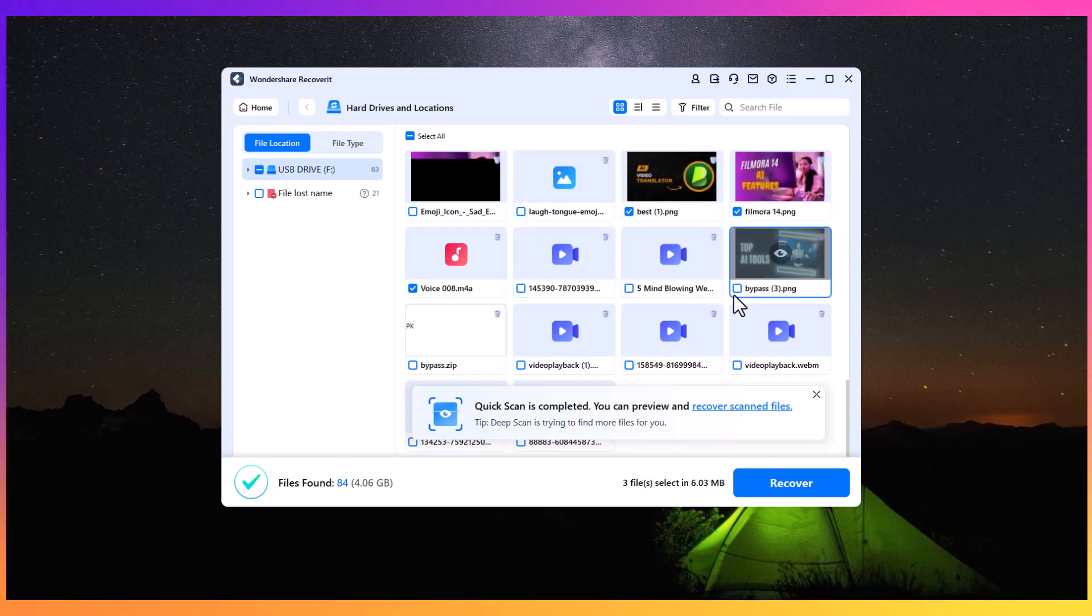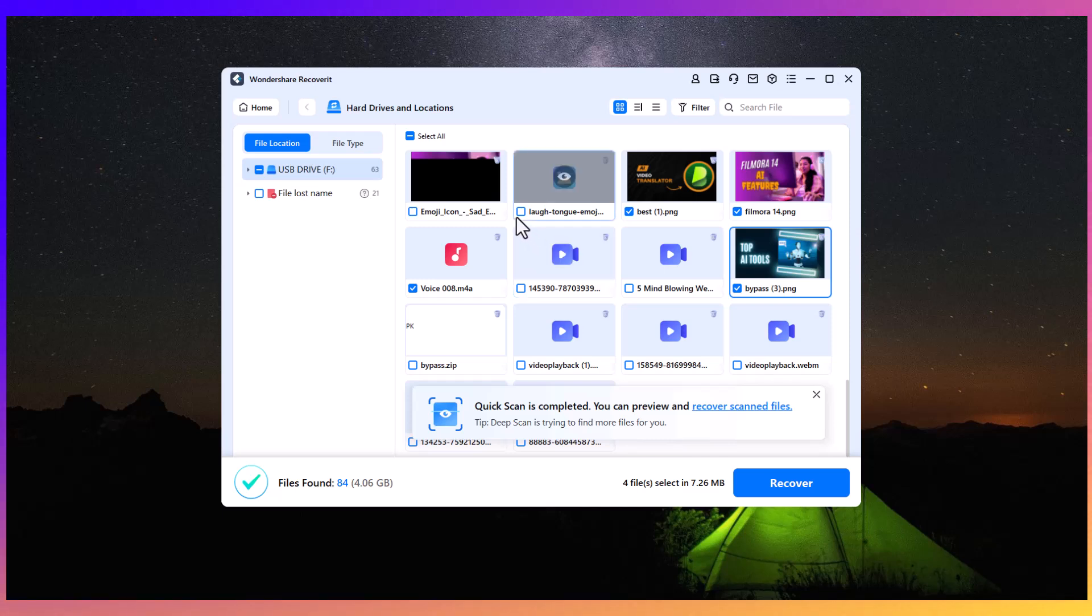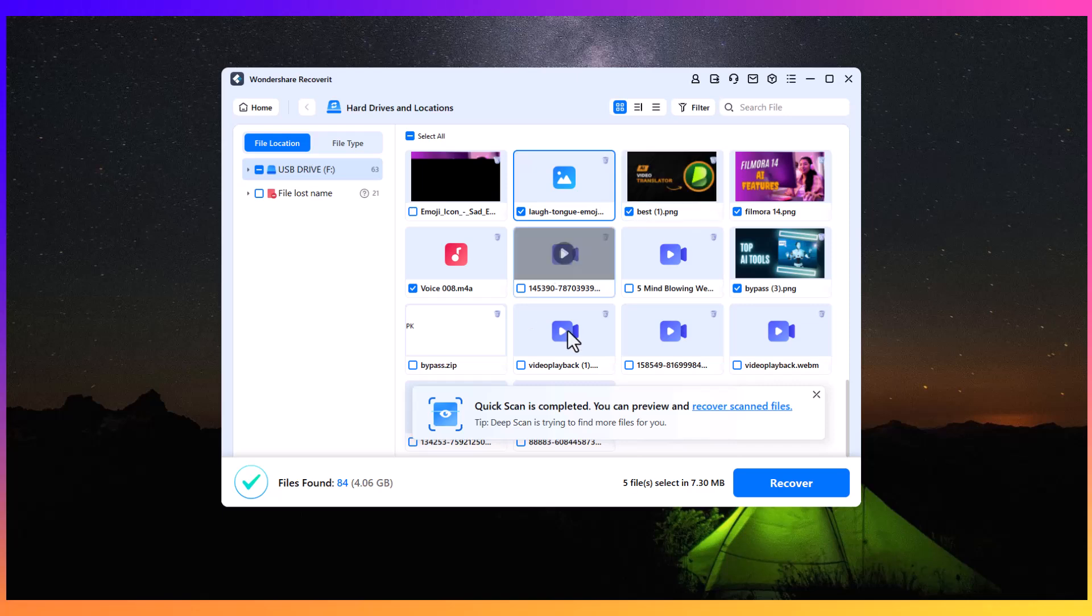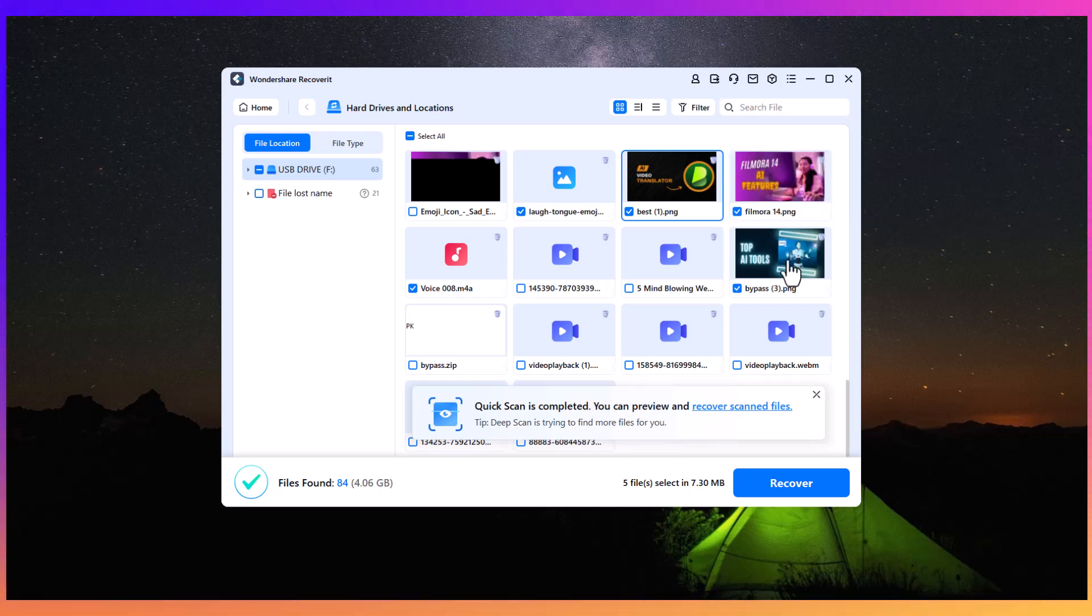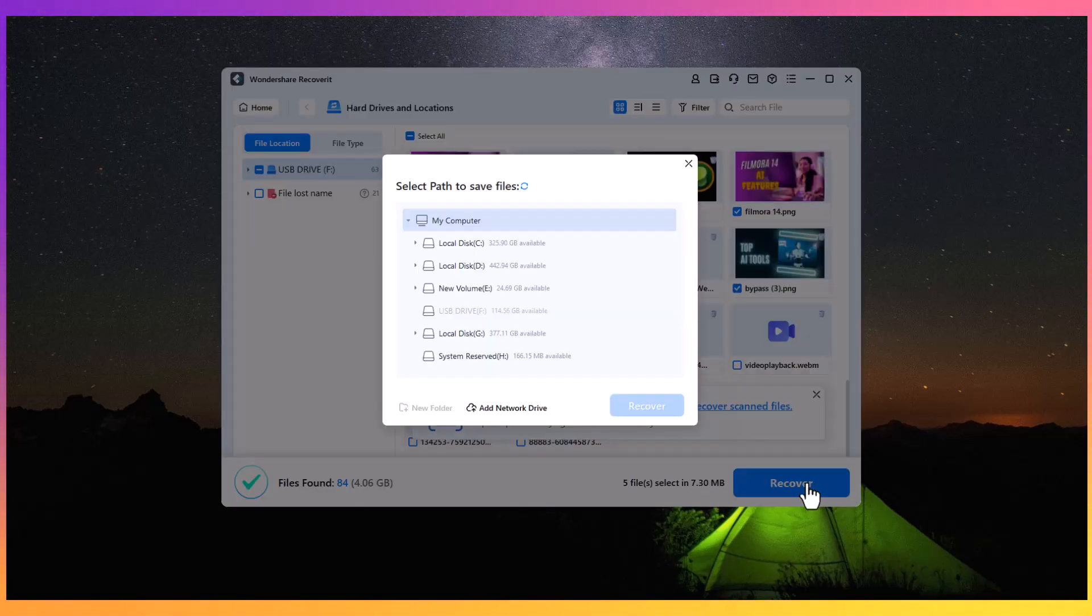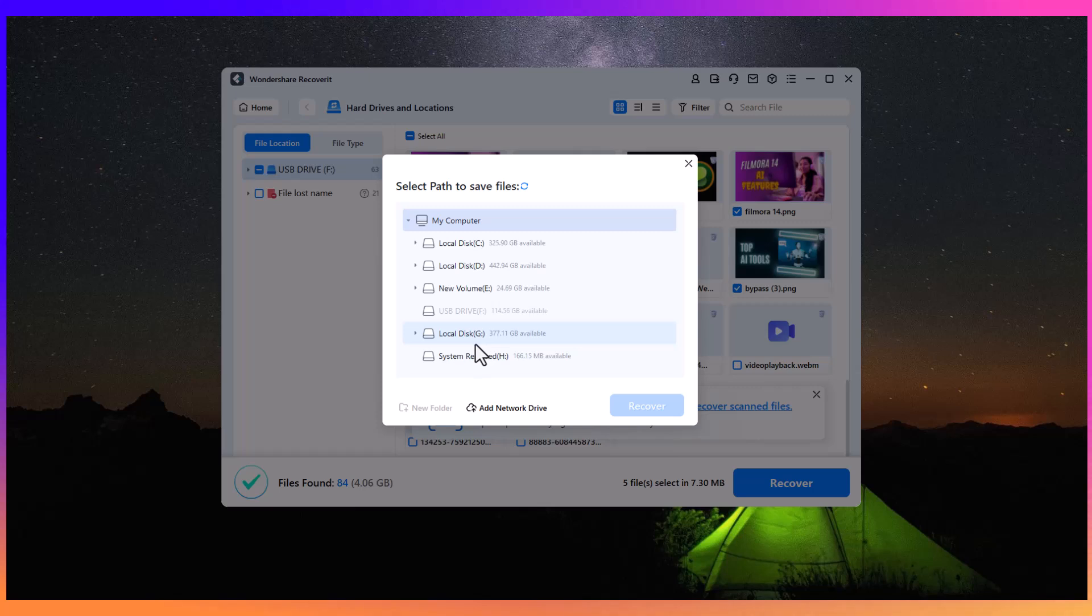Once you have located the files you wish to recover, you can preview them to ensure they are intact and of the quality you expect. Recoverit allows you to check the file details and preview the image quality to ensure no data loss. After confirming the files you need, simply select the Recover button to restore them.